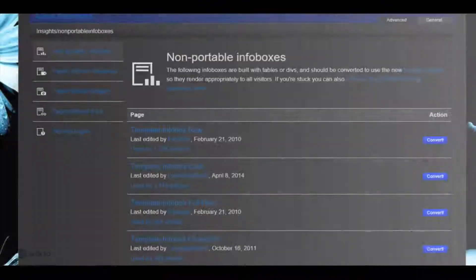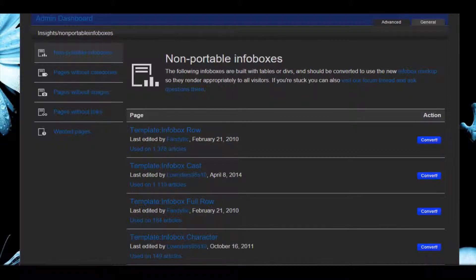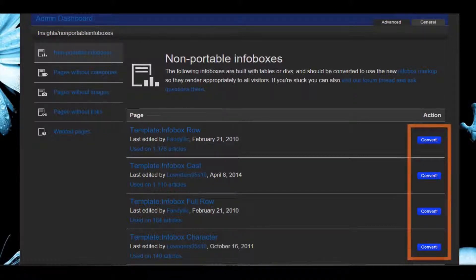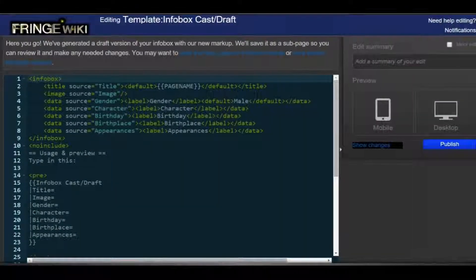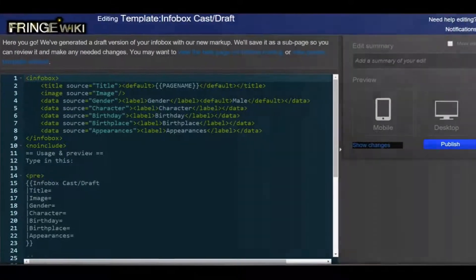On Special Insights Non-Portable Info Boxes, you can see a list of info box templates on your Wikia that are not yet mobile friendly. Click on the button labeled 'Convert' next to the template you want to update first. The migration tool will generate a draft of your new portable info box template.